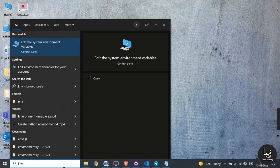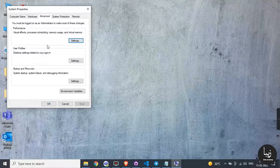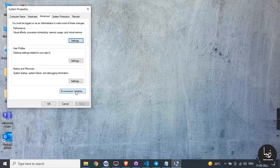Step 3: when you hit enter, it will automatically start installation. Step 4: after installation, double-click the downloaded file.